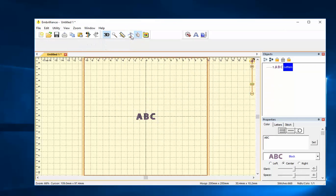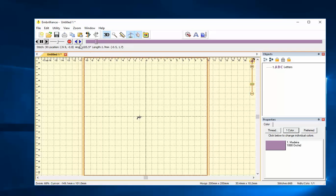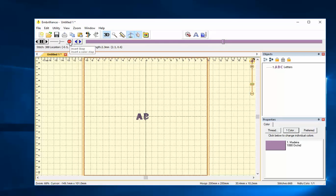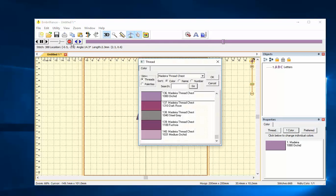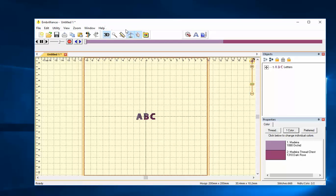There are also other tools like the stitch simulator which will allow me to watch my design stitch out and I can change how quickly that goes. I can also pause. I can insert a color stop and change half of my design. Those are some of the tools that you can see in Embrilliance Essentials.